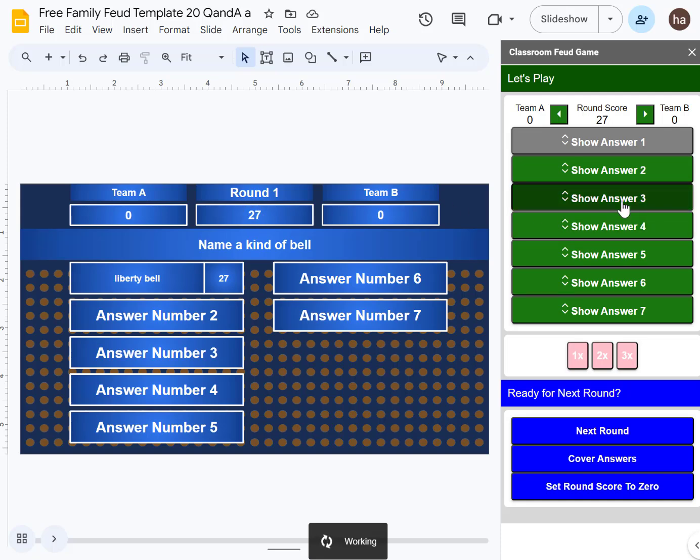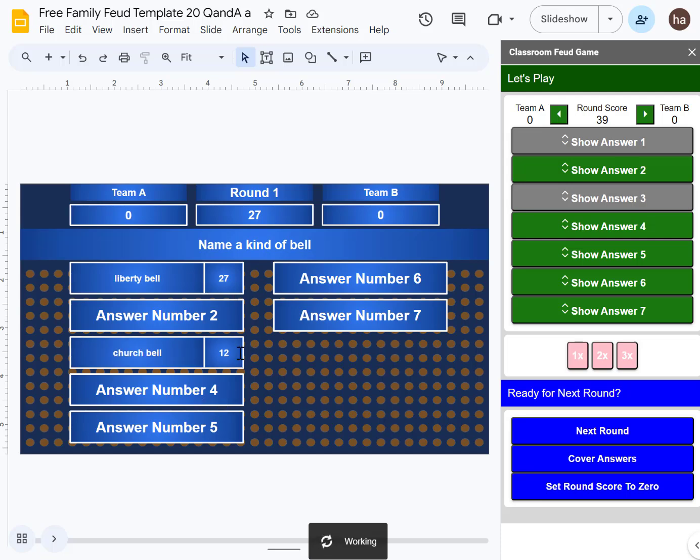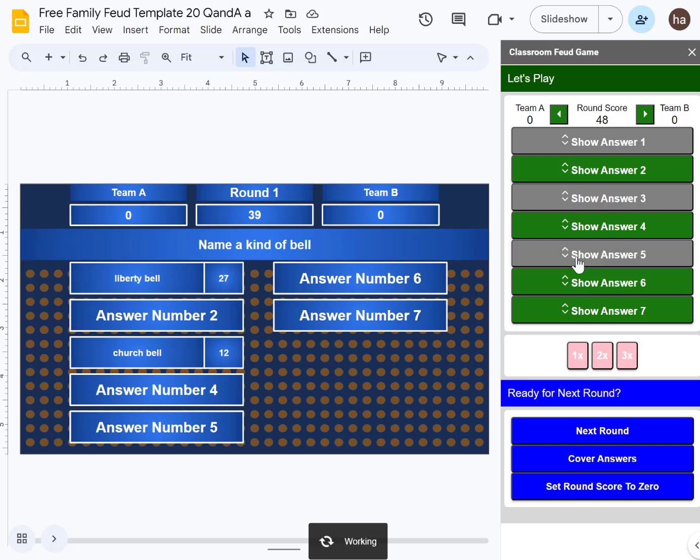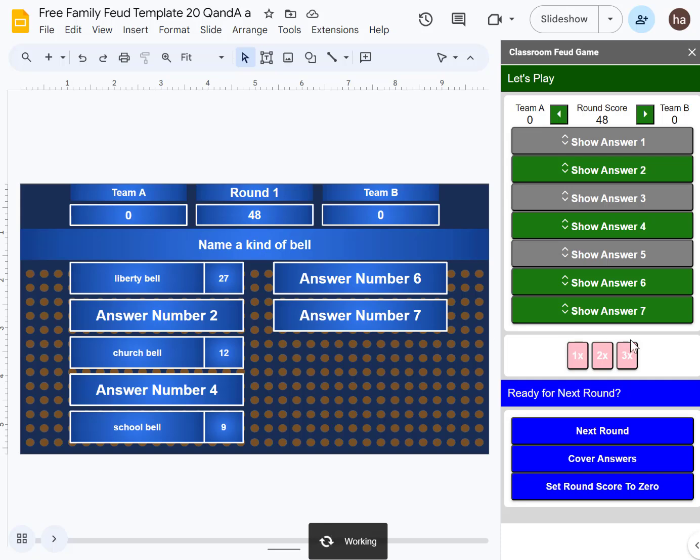So you'll add the score, reveal, add the score. Go to the next one, just wait a few seconds. Reveal, add the score here, and then it will add the score.